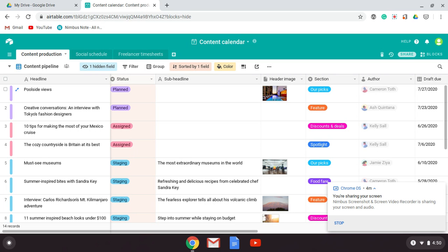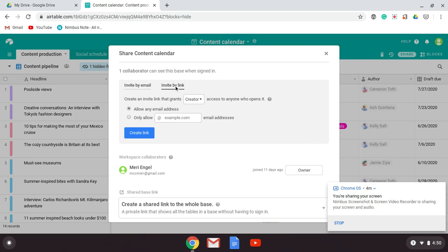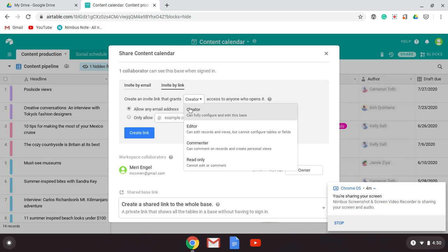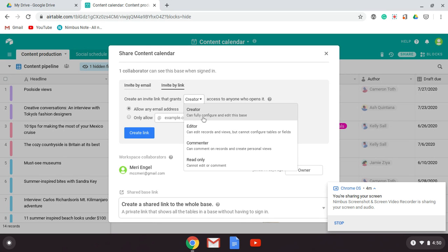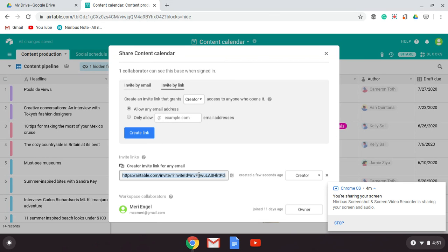For right now, I just want you to get this started. Go ahead and share by invite link, grant creator options to your teacher, create the link, then copy this link and hand it in on Canvas.